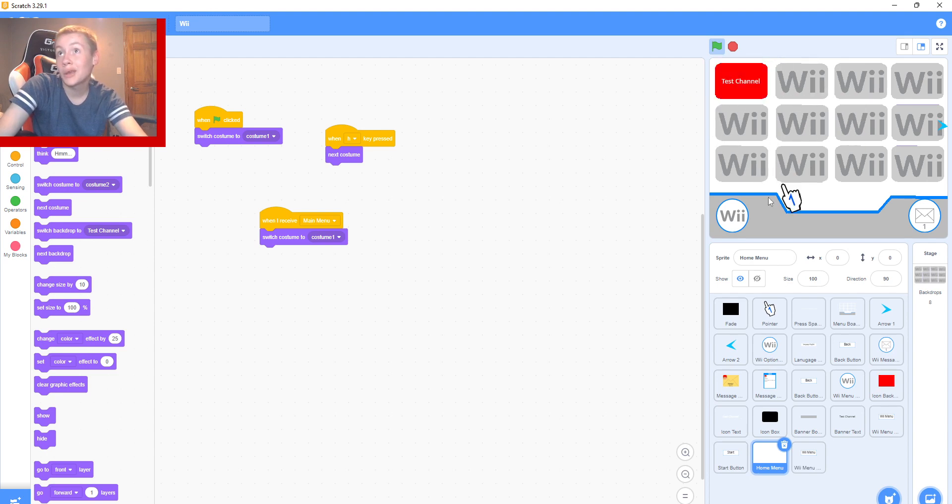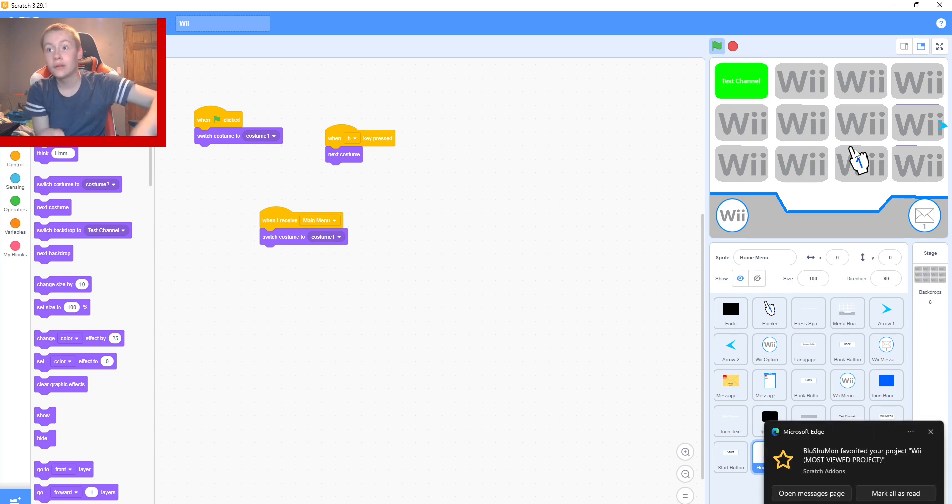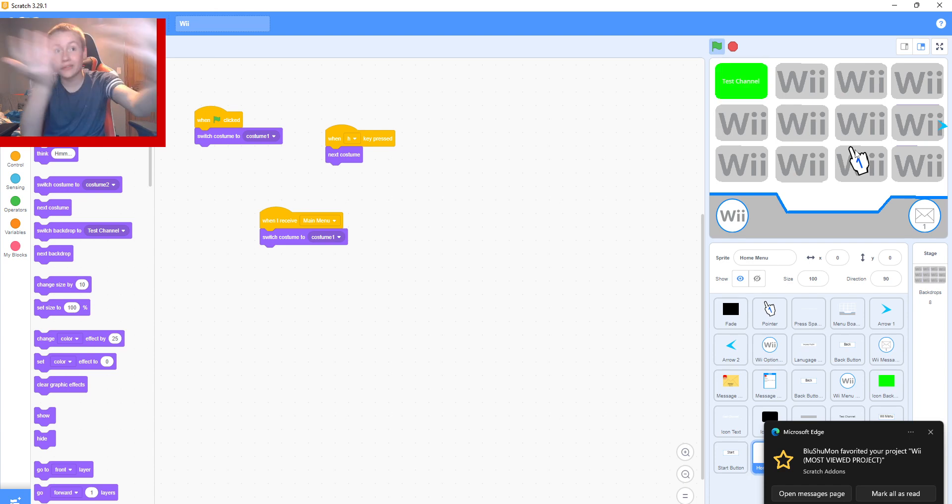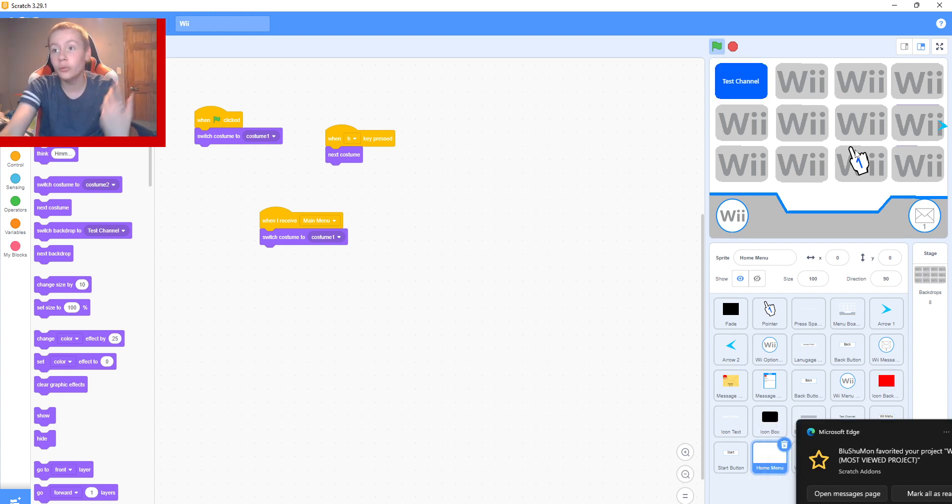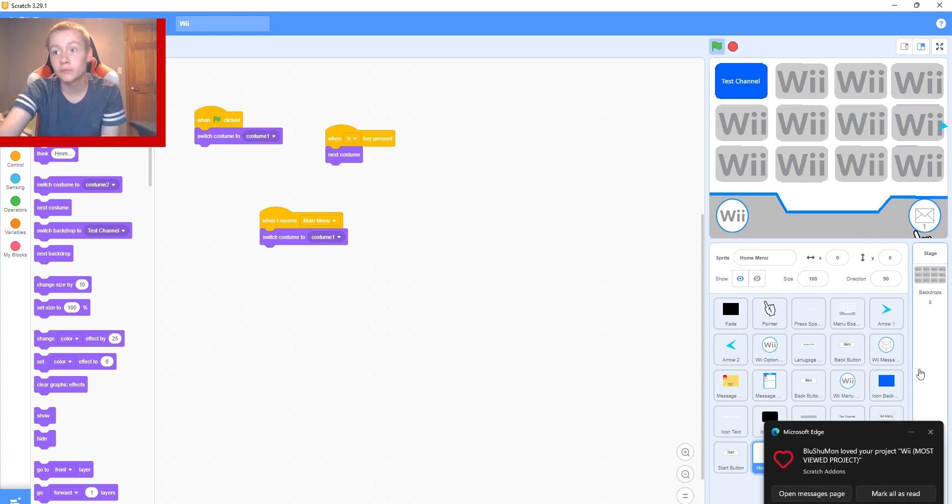For... How I make a Wii in Scratch. You can do whatever you want with this. A channel... Customize the home menu. Yeah, it's all up to you.